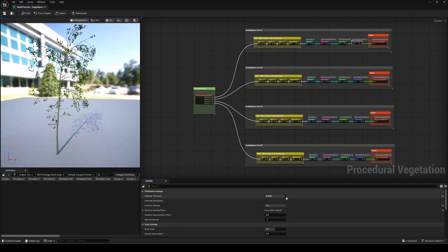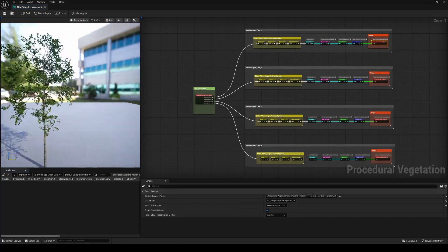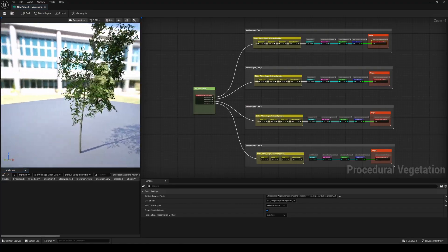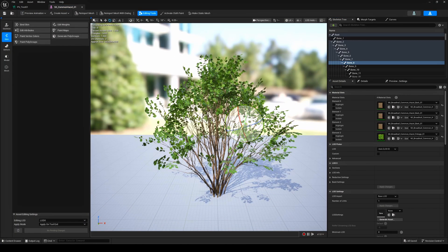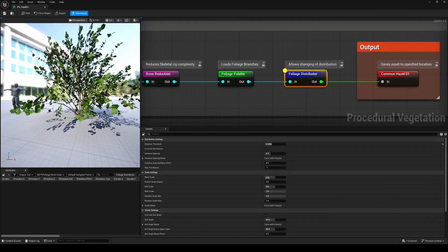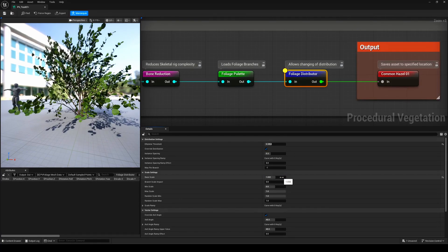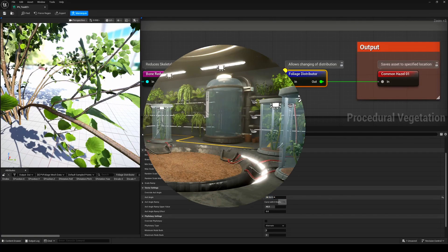You can easily tweak shapes, parameters, and tons of different settings. No external DCC needed anymore. Everything happens right here in Unreal. Let's get started and explore this new experimental tool.